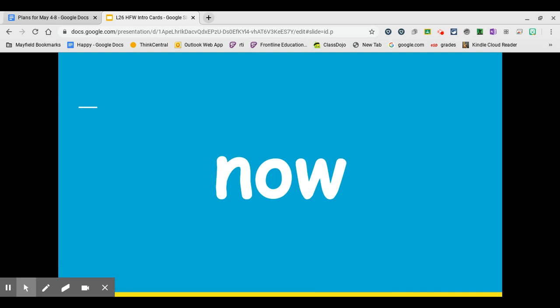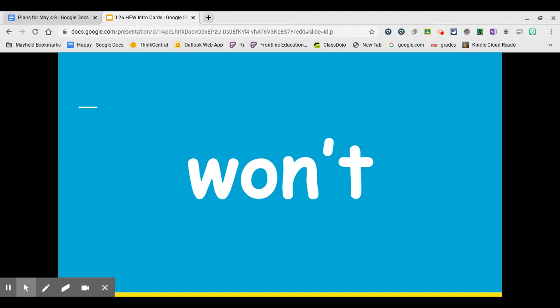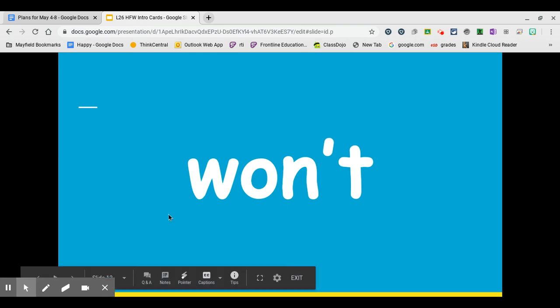Our last word for this week is the word won't. Won't is a contraction just like don't. It's a short way to write and say will not. Repeat it after me. Won't. Write it on your whiteboard. The letters W-O take the place of the word will. Then N apostrophe T stands for not. And the apostrophe takes the place of the O. Will not turns into won't.